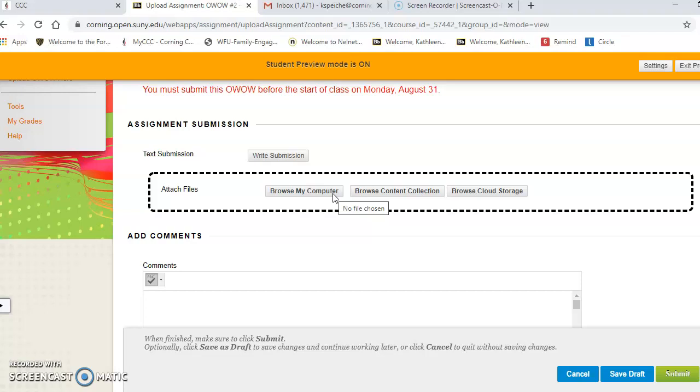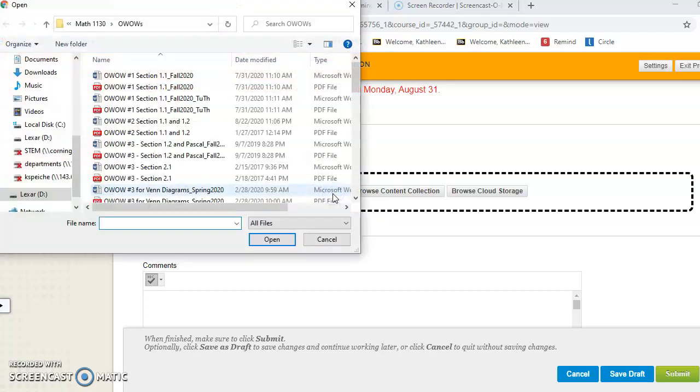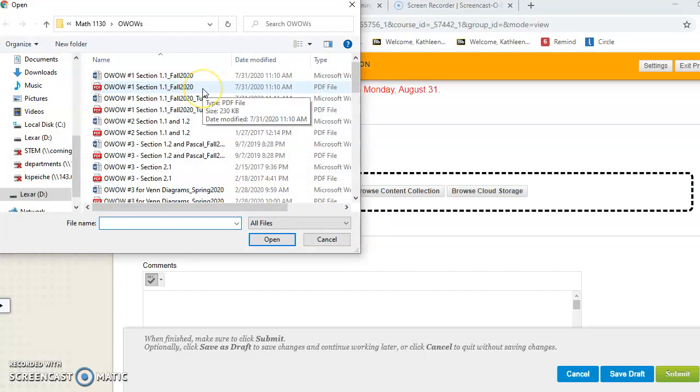I like using my computer, so I would have taken my phone, taken pictures of my homework, emailed them to myself, and then opened and downloaded them on my computer. So I'm going to browse my computer to find them. I'm just going to pull up your OWOW from last week.